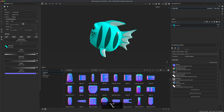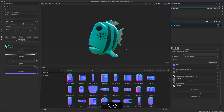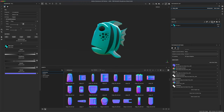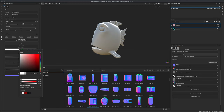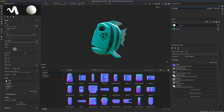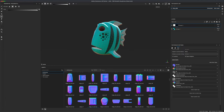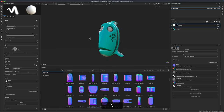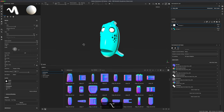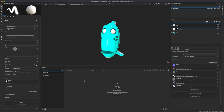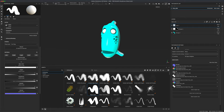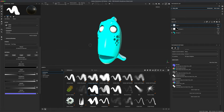Once baking is done, you can see that all the normal detail is now baked into our low poly fish, which is really cool. We can also fix the eyes — create a new layer, set the color to white, add a black mask, select the Polygon Fill tool set to Shapes, and simply select both eye polygons.